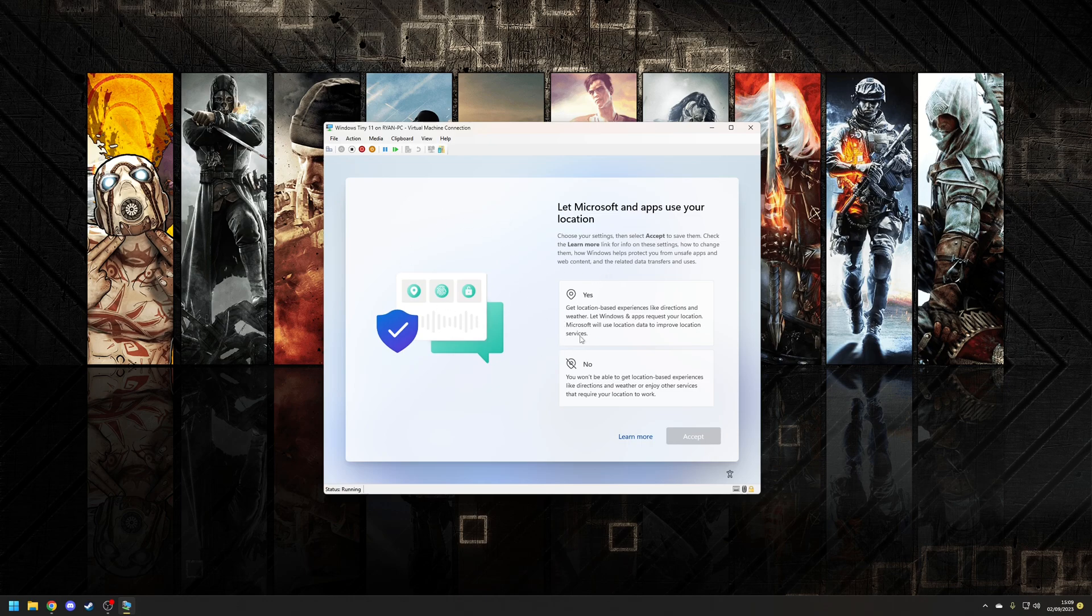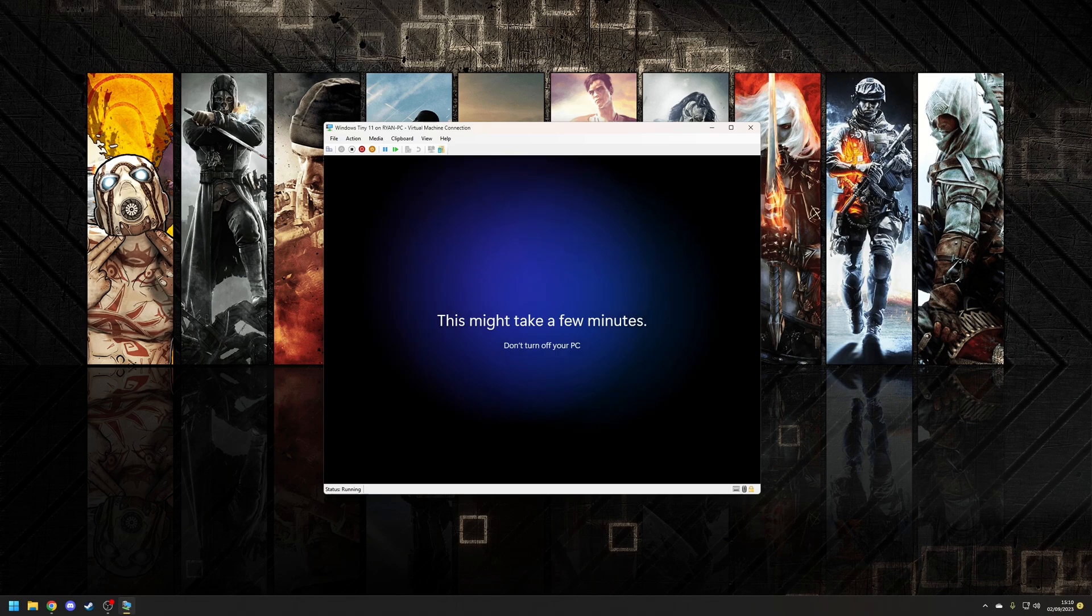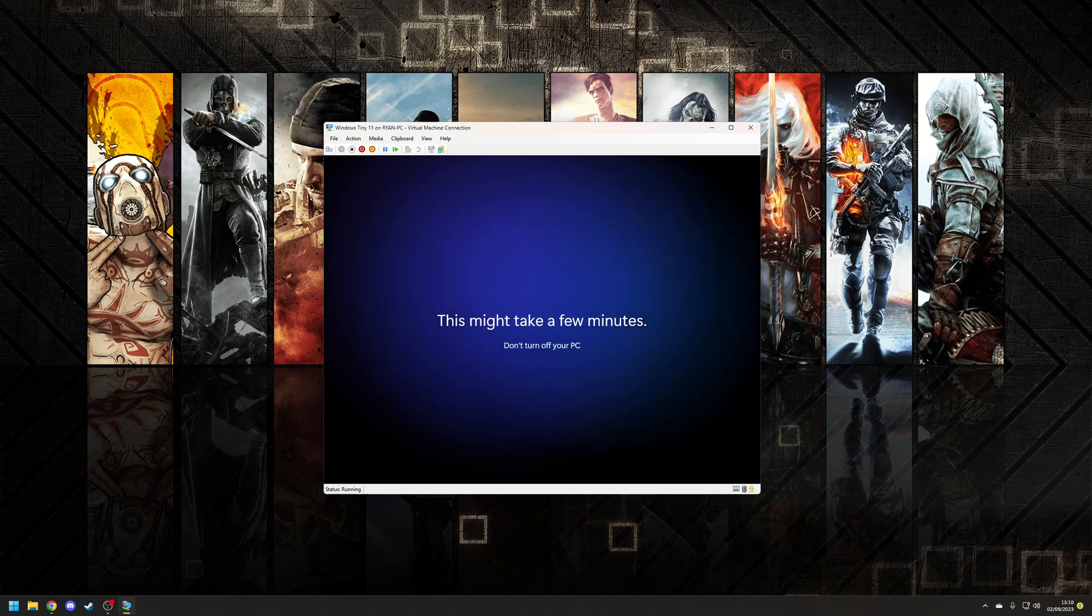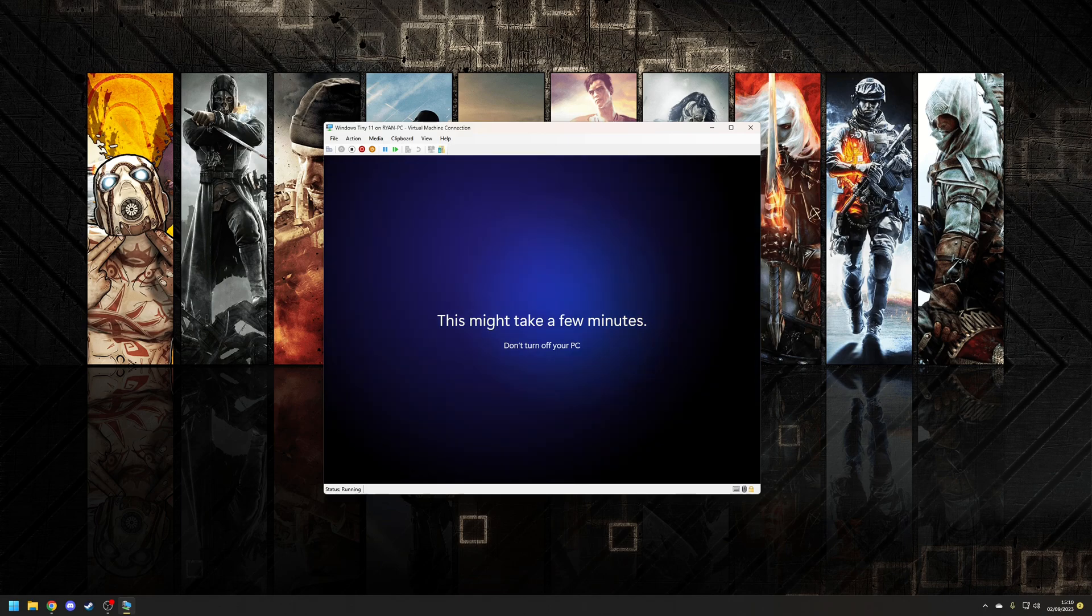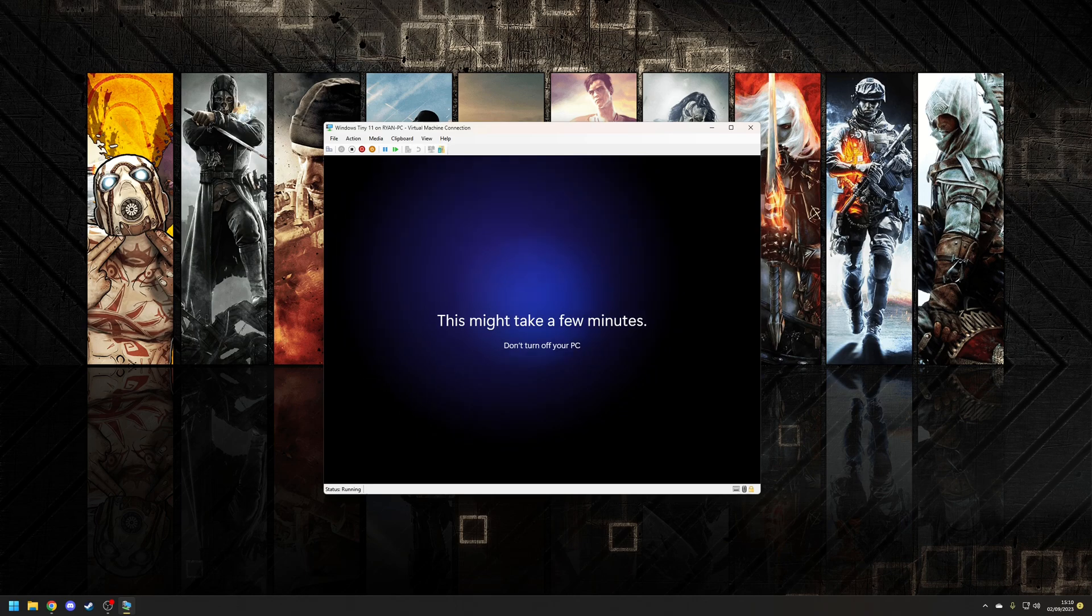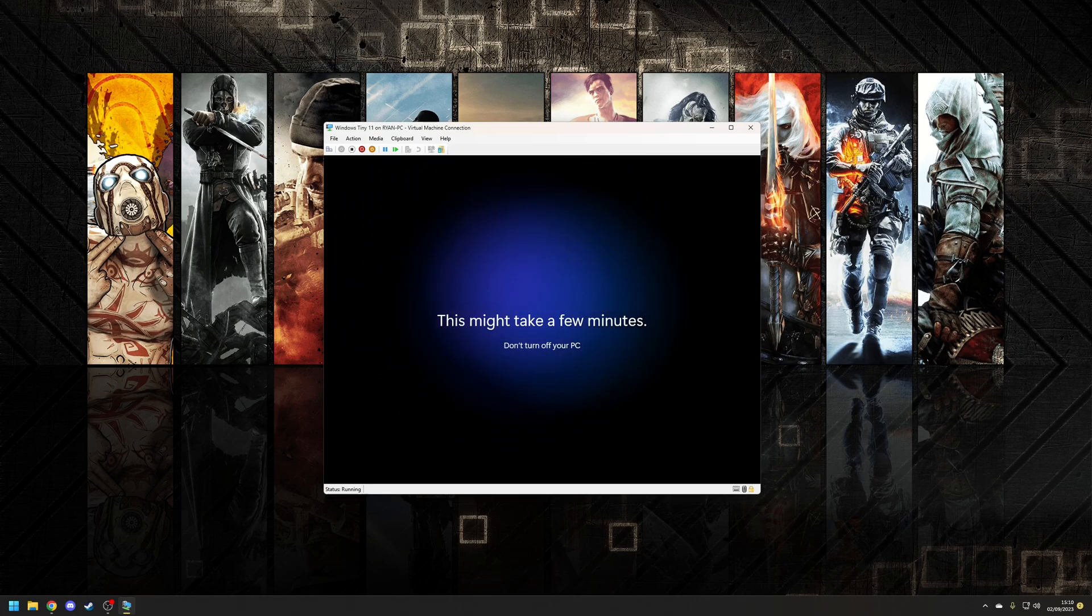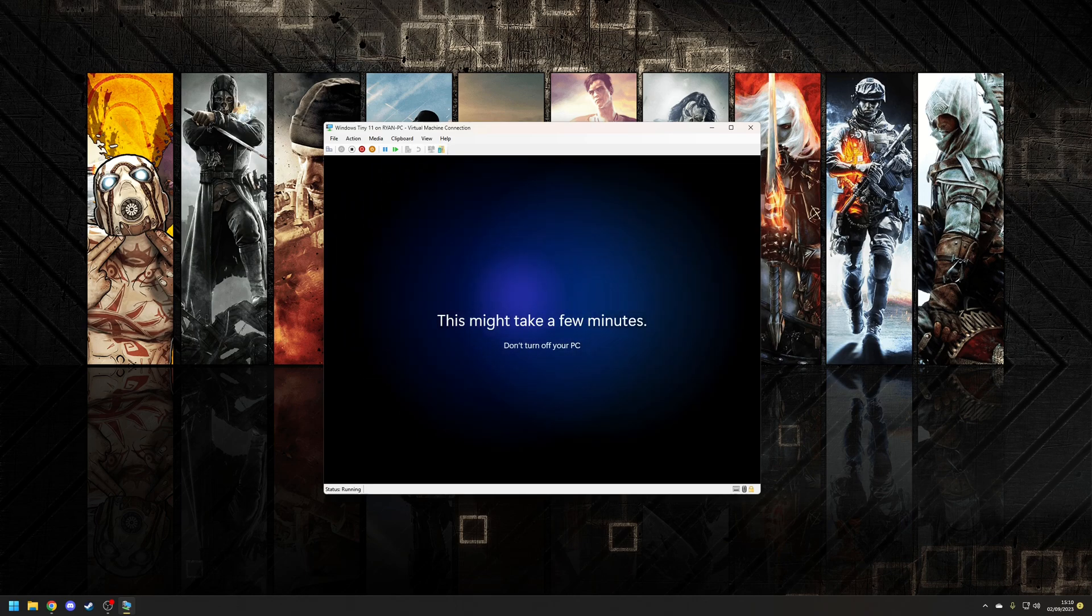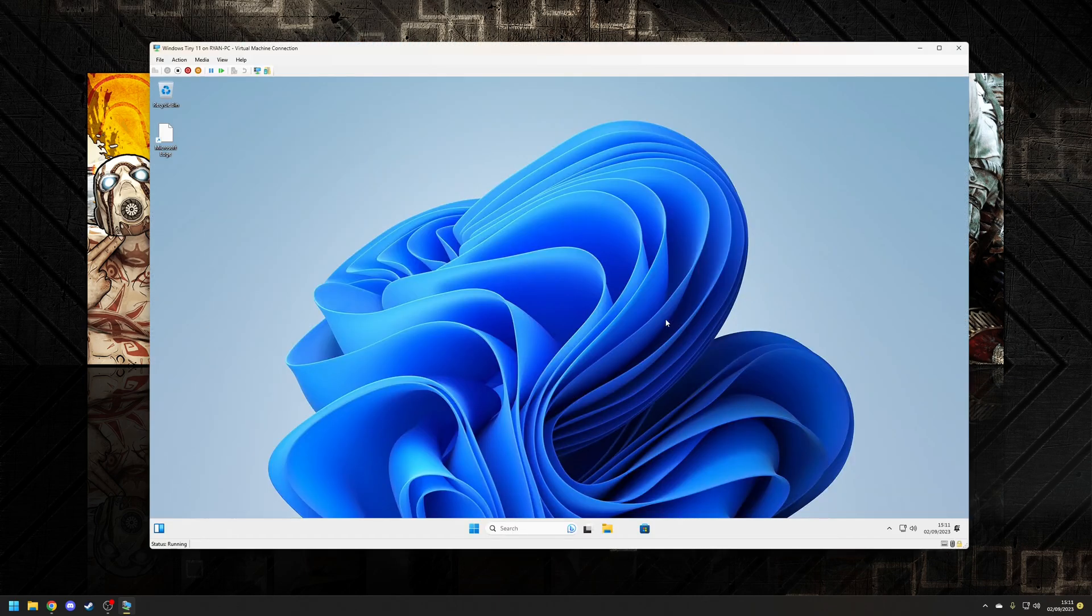and unfortunately we do have a couple of telemetry things and I'm going to choose no for all of these. I do find it amusing they always say this might take a few minutes but it should really say this will take a few minutes. So what this is actually doing at this point is Windows is creating your user profile and then after this process is finished we'll be able to finally see the desktop in all of its naked glory with nothing pre-installed